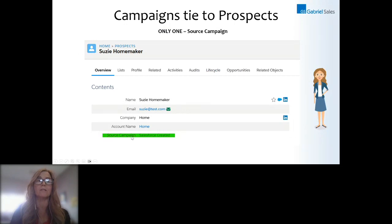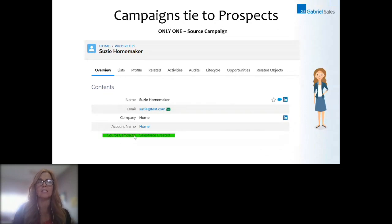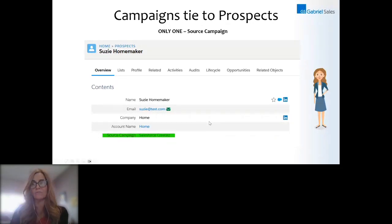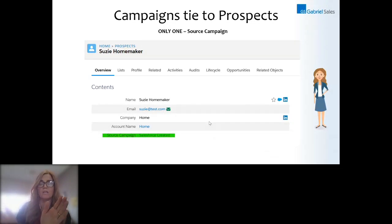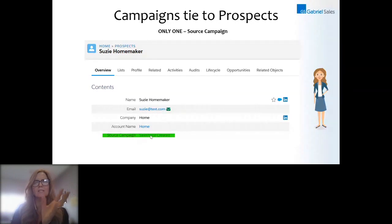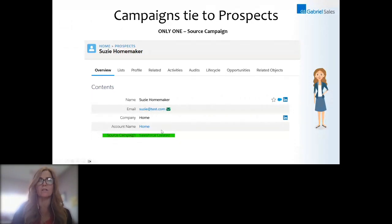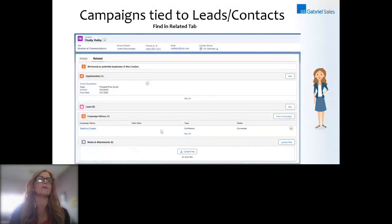The source campaign appears in the prospect record in Pardot. The difference between a normal Salesforce campaign and a source campaign is that each prospect only has one source campaign. A very common value you'll see is 'Created in Salesforce' or 'Originated in Salesforce' — meaning the person was in Salesforce first. Because of the connector, this becomes their source campaign. If you're doing campaign attribution reporting, you'll see tons of records with 'Salesforce Created,' which doesn't tell us much. That's why it's important to explicitly add people to campaigns as members.